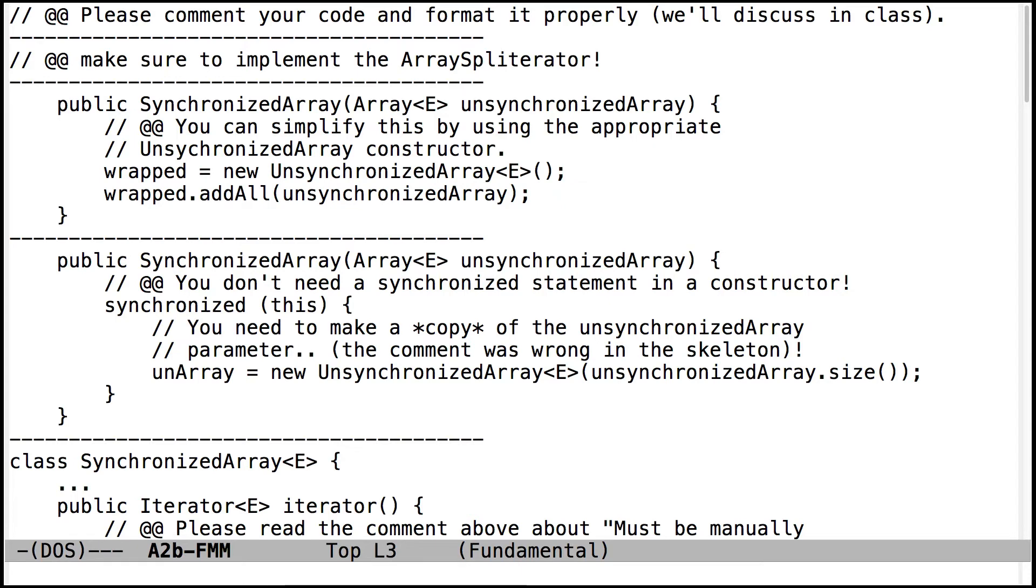Make sure you implement the ArraySpliterator. The undergrads have to do this as well. Turns out not to be very hard to do, but make sure you implement that. That'll be tested in the new skeletons that will come out with the new unit test shortly.